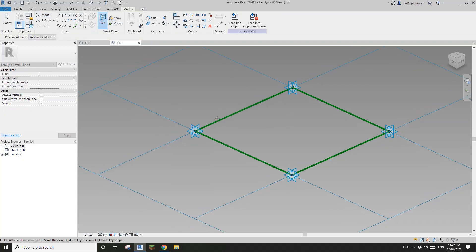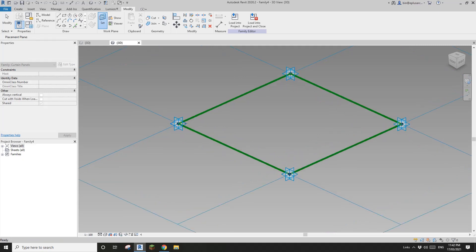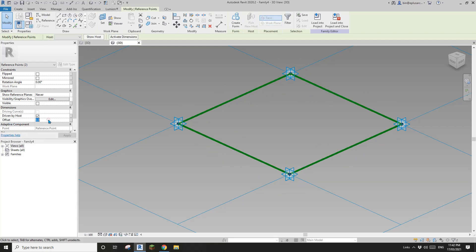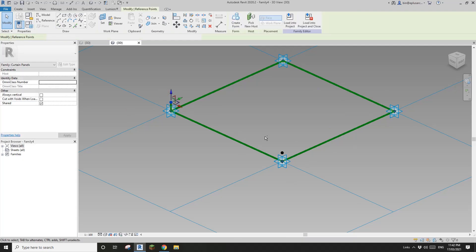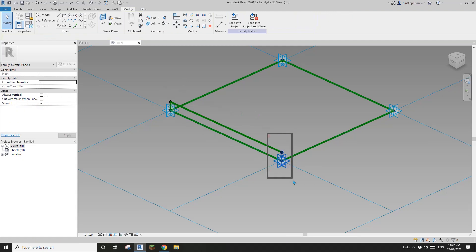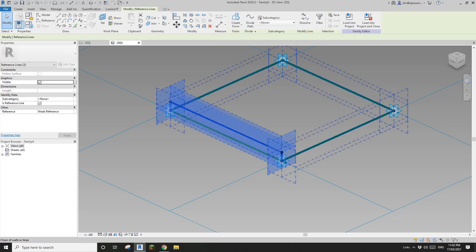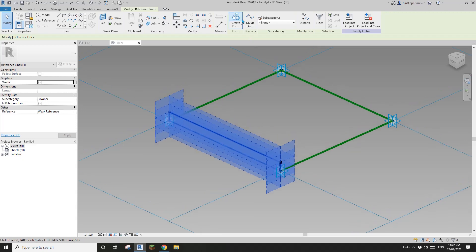I'll place one on this point and another on this point. Now if I select them with offset — I'll type in 200 because that's the thickness. Then select these two points, create a spline reference line. Select these two points, spline reference line. And also these two — spline reference line. Now I can select one, two, three reference lines together with this one — control select — and this will give us a rectangle shape. Create form.